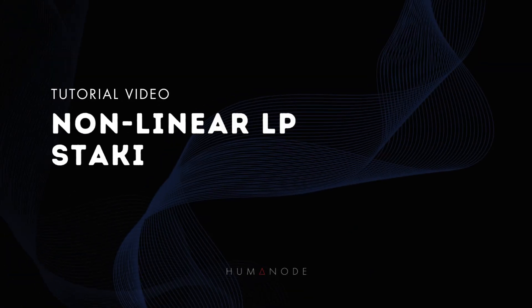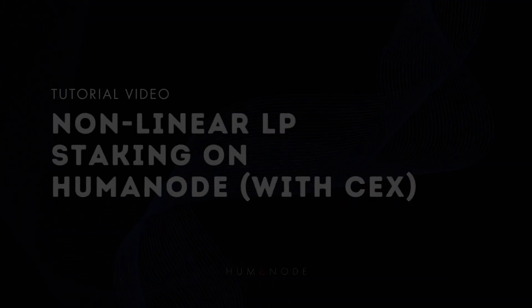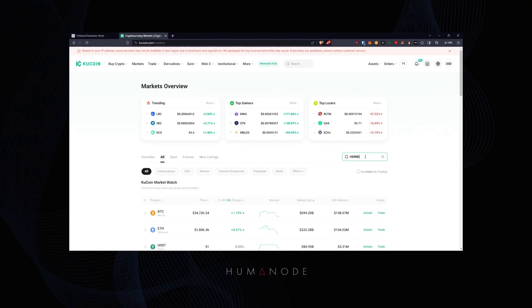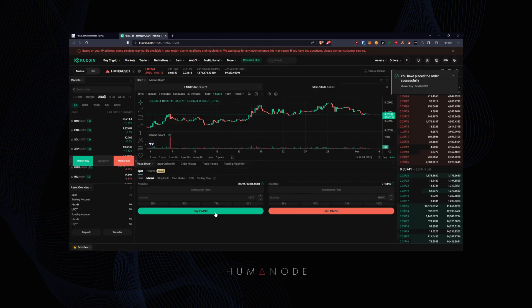This is a tutorial video of non-linear LP staking on HumeNode with CEX. Search for HMND on the exchange. Place an order to buy HMND.